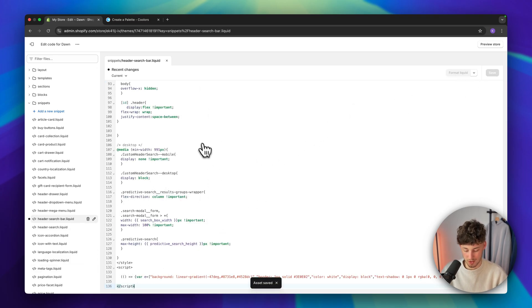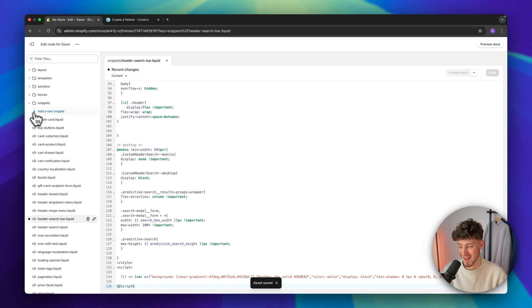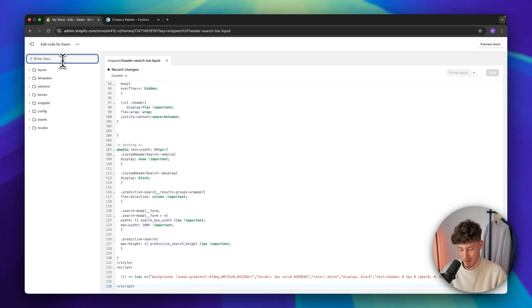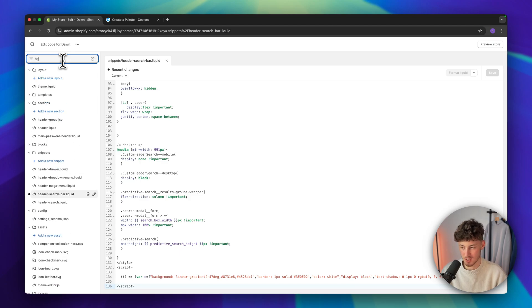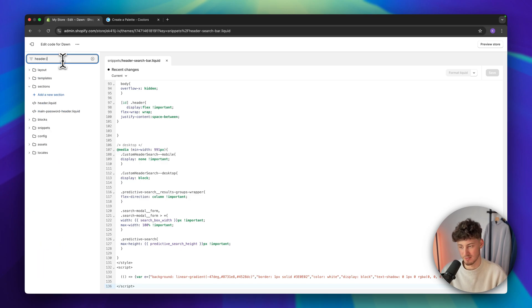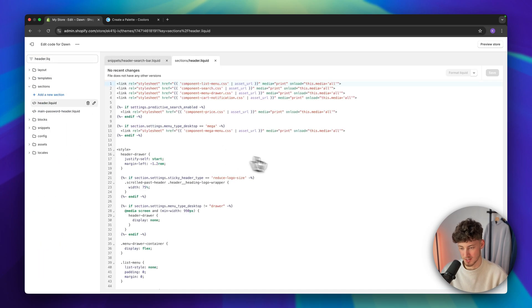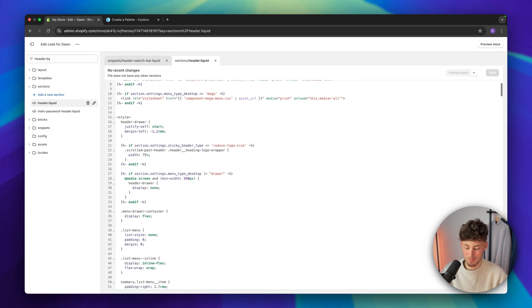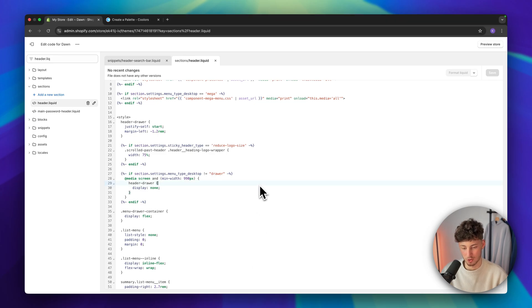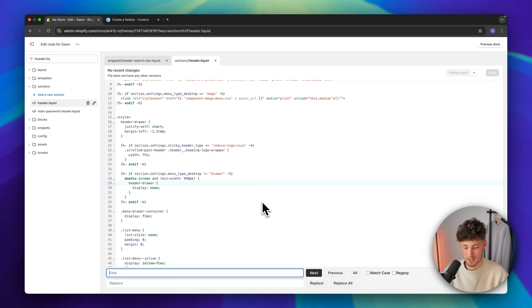Once we've done so, the next step is going to be to actually open up the header.liquid file. We can do so by simply just looking for this file, open this up and then make sure to look for this exact line of code. I will also leave you this in the description down below.